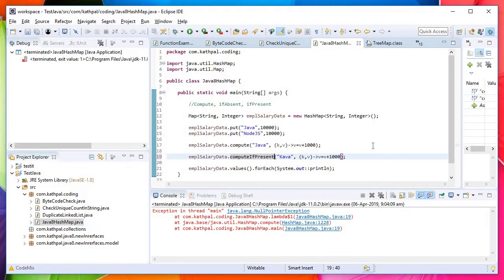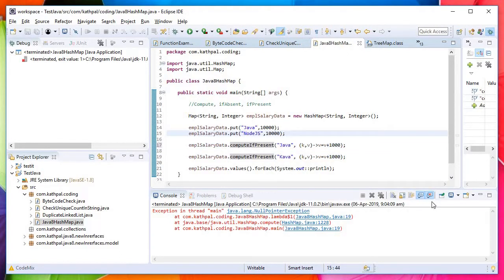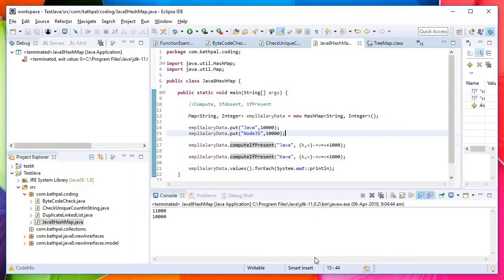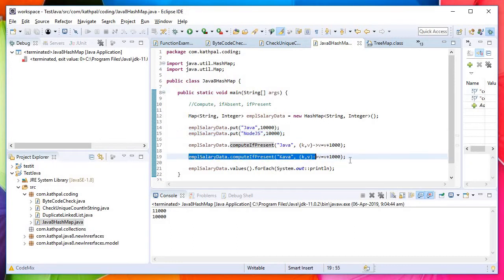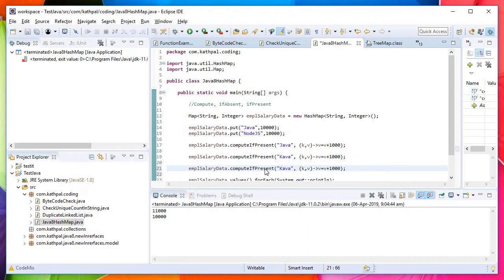In this case we will use the method computeIfPresent. If it is present, then only do this. If I do this, it works. We don't have Kava, so calculation didn't happen. But what if you want to add this key and value if there's a new joiner and no mapping already? Then good news, HashMap has provided another method, computeIfAbsent.